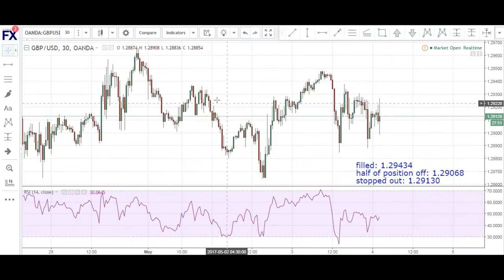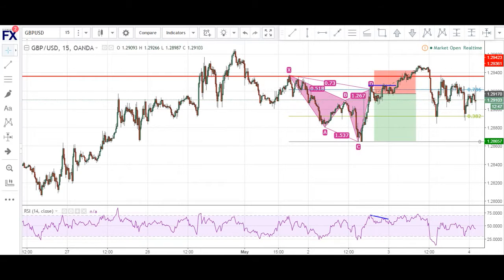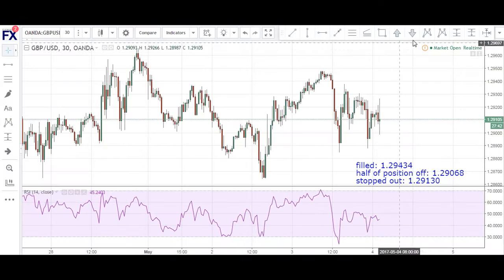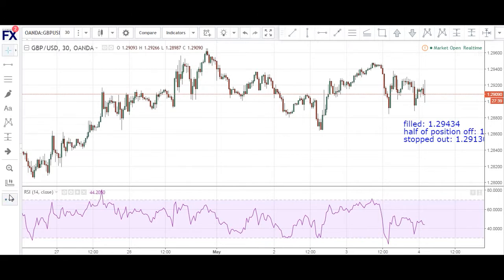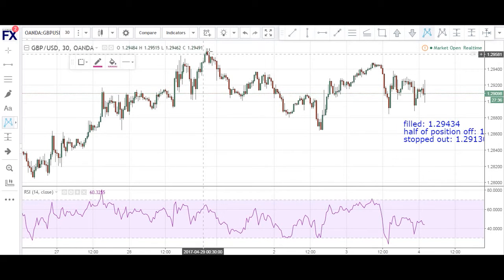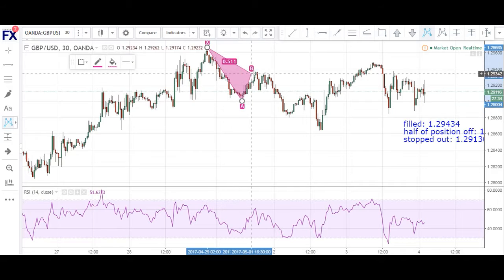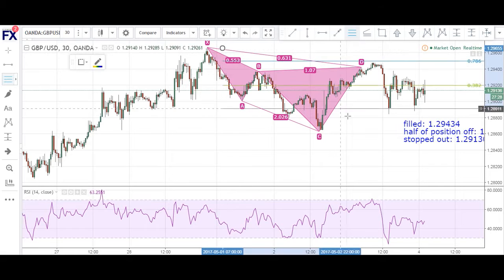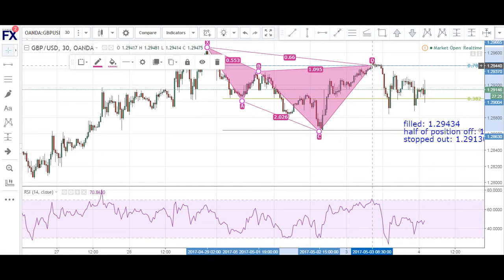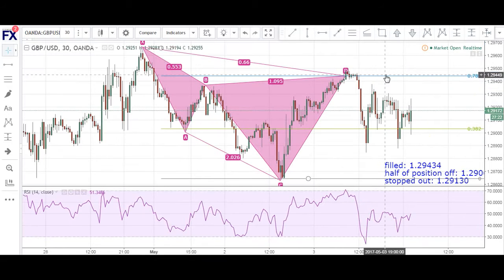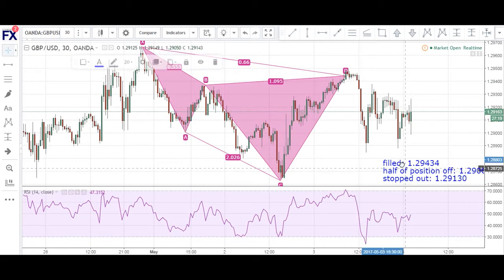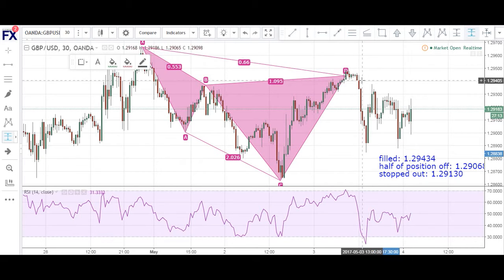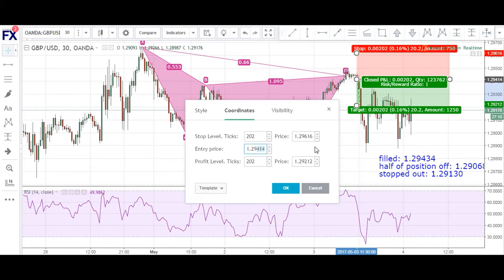This is the same chart as previously. This was the smaller cipher pattern right here. However, there was a bigger pattern in play. As you can see, we have our X-to-A, A-to-B, B-to-C, and our CD completion coming around the 786 retracement level. I got my order filled — I had my sell limit at 29.434.